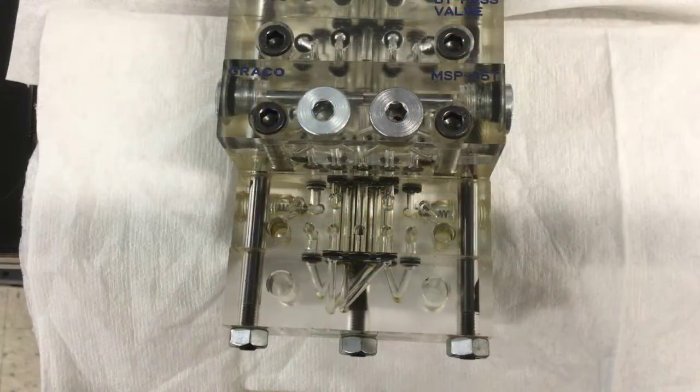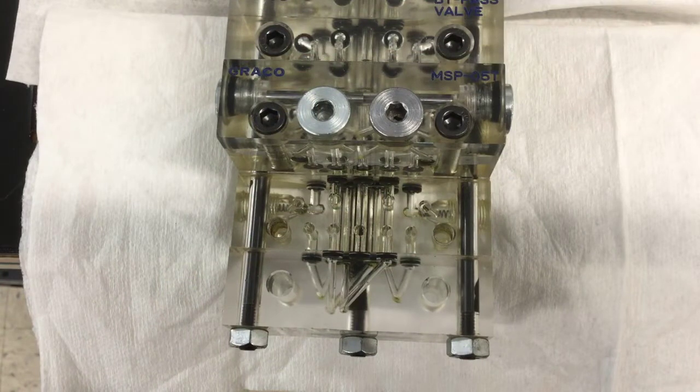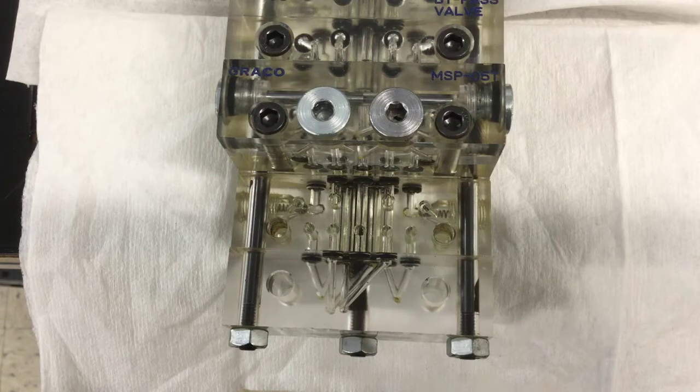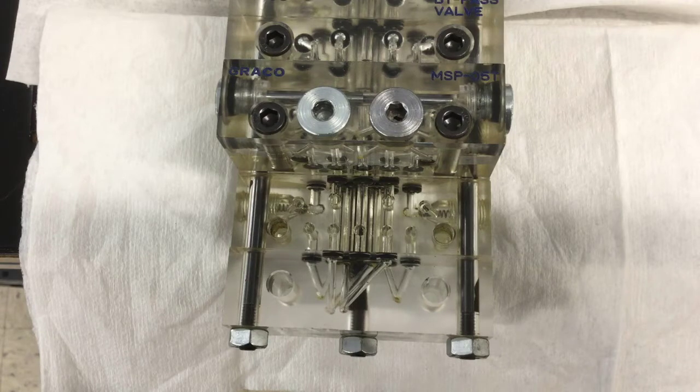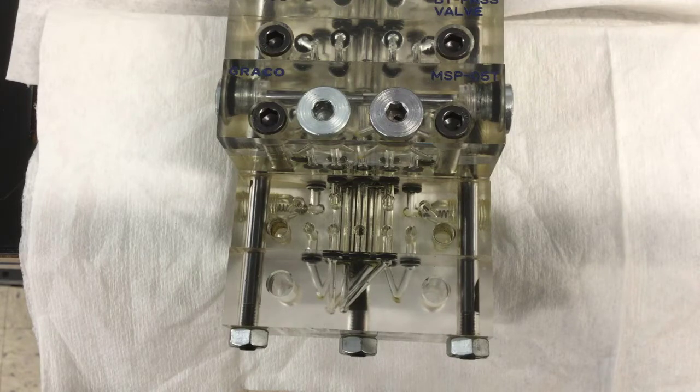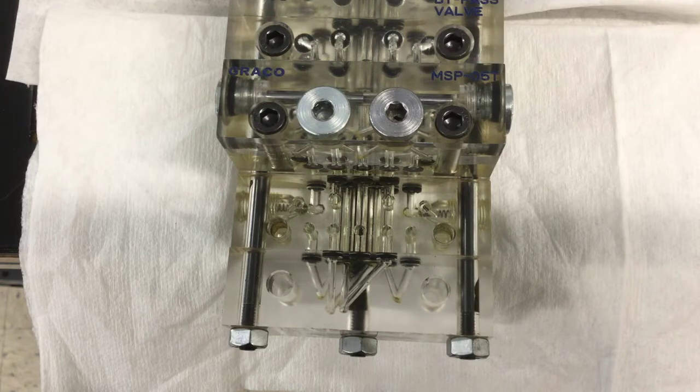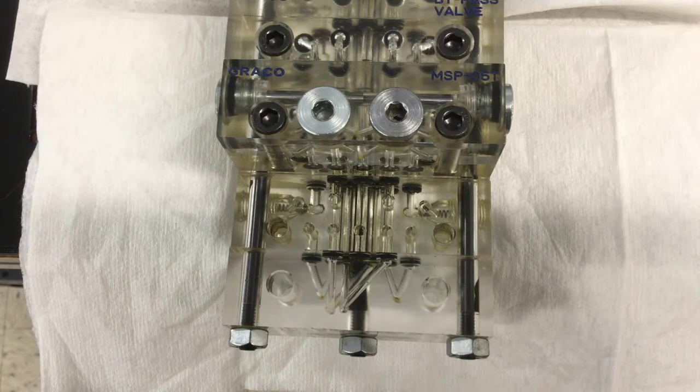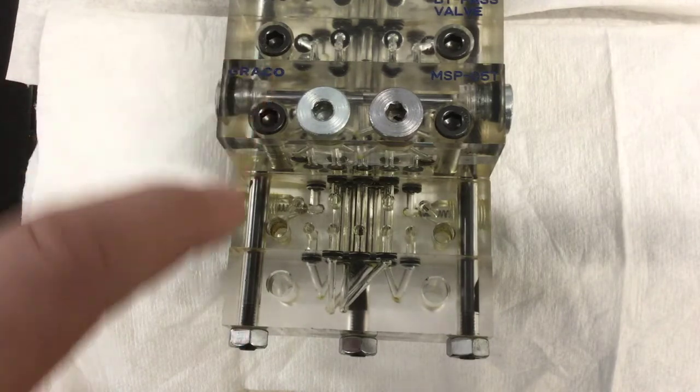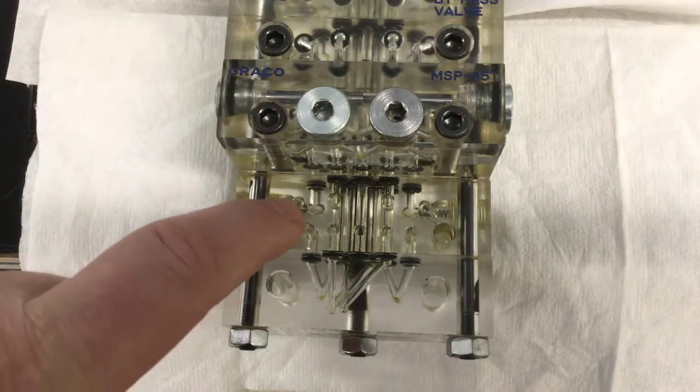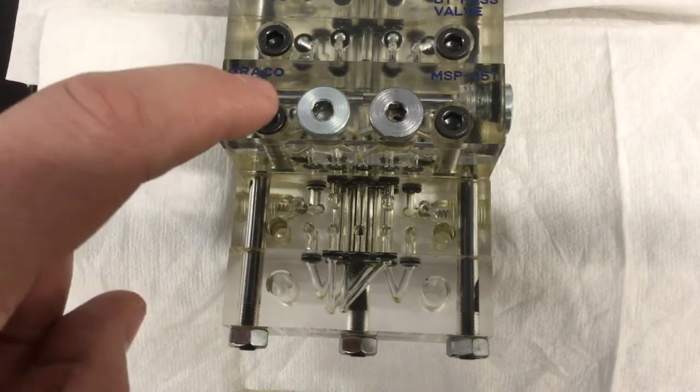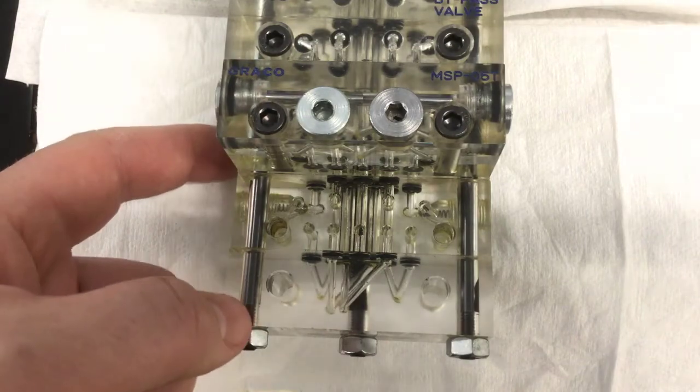If you've ever been up to Anoka for training or if you've seen us at a trade show, you've probably seen one of these acrylic MSP valves that we use to demonstrate the internal workings. Here we have one of the valves removed so that we can see the side of the valve but then also get a good look at the base. So I'm going to go through how the valve and the base interact.